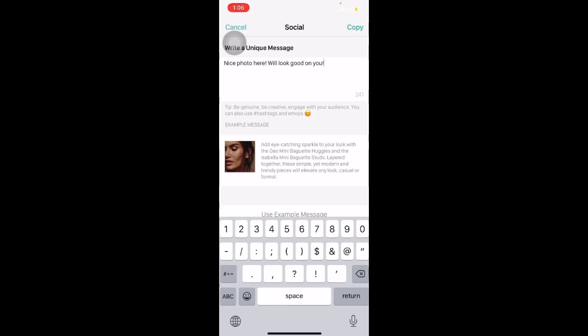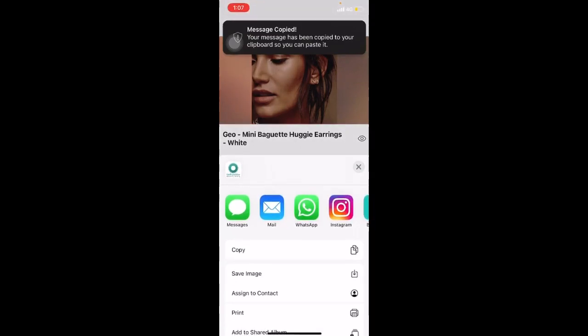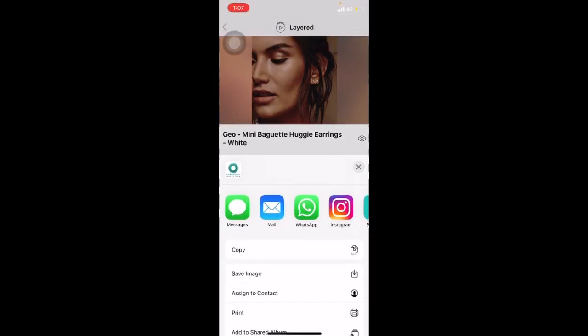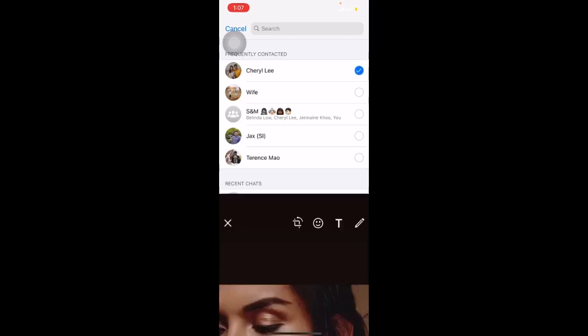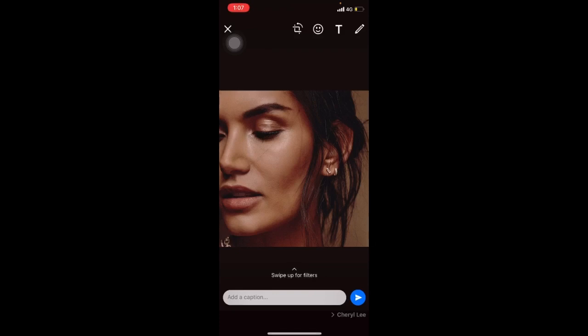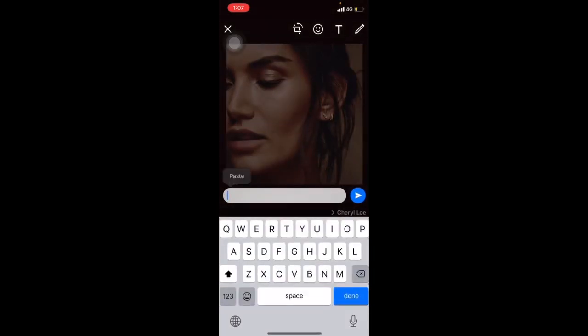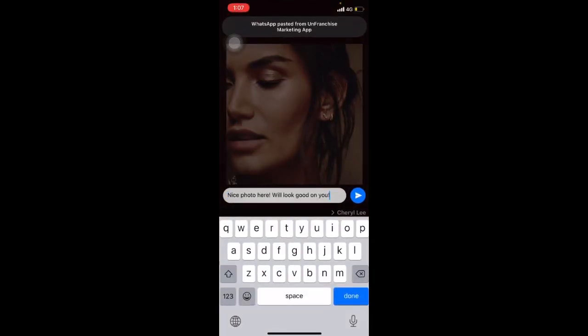Once we have created a unique message, click on Copy. We are able to select where we want to send this message to. For WhatsApp, click on the WhatsApp icon and we will be able to select which contact we want to send to. For instance, I would like to send it to Cheryl. Click on Next and paste the caption that you have written earlier. Once done, click on Send.